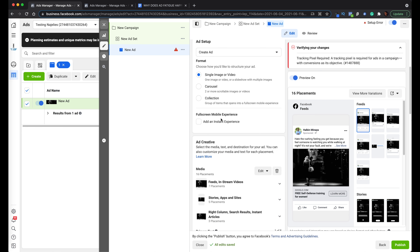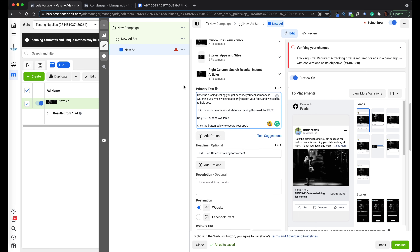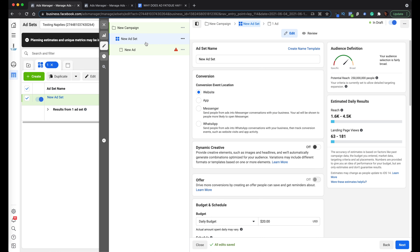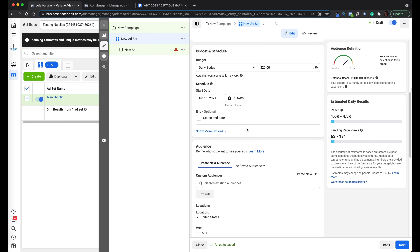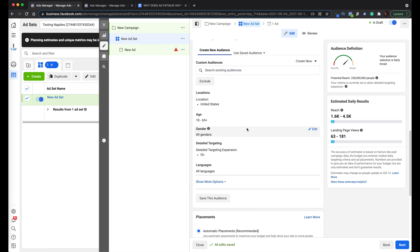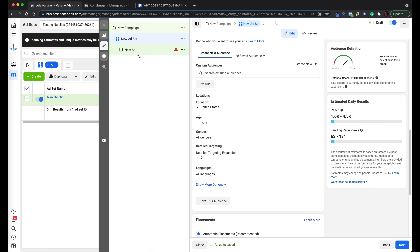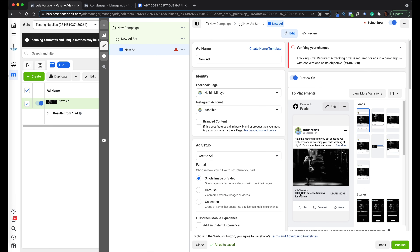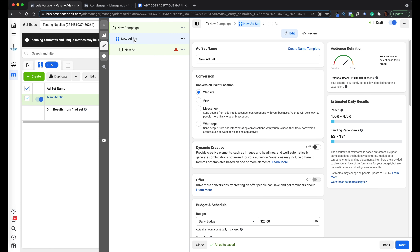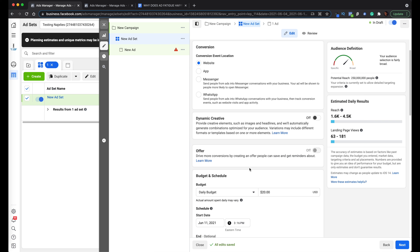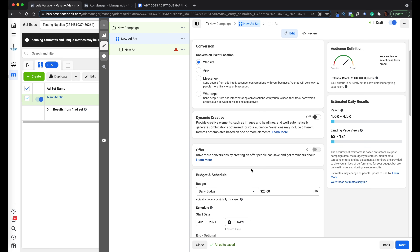Another thing you can do to fight ad fatigue is go into the ad set level — and many people overlook this. Say I've already tried the creative, headline, and primary text. If I'm advertising to women in Pittsburgh in a three-mile radius around the business, I would increase the radius — even just by one mile — because maybe not enough women live in that area.